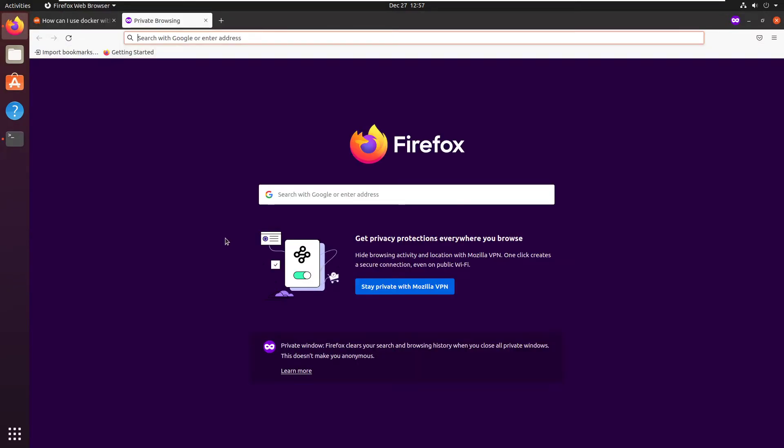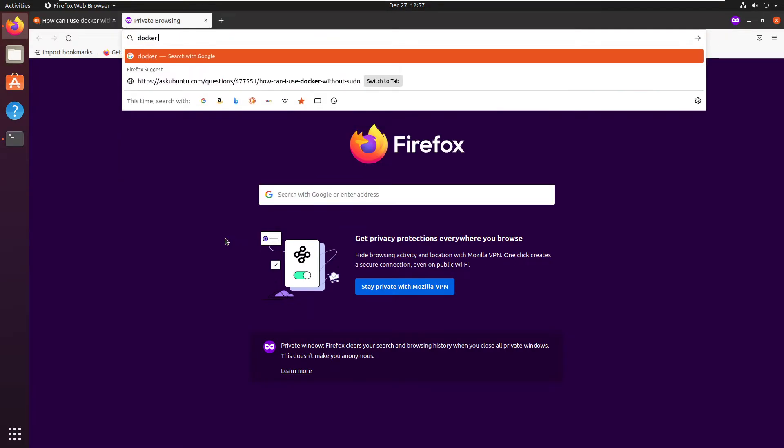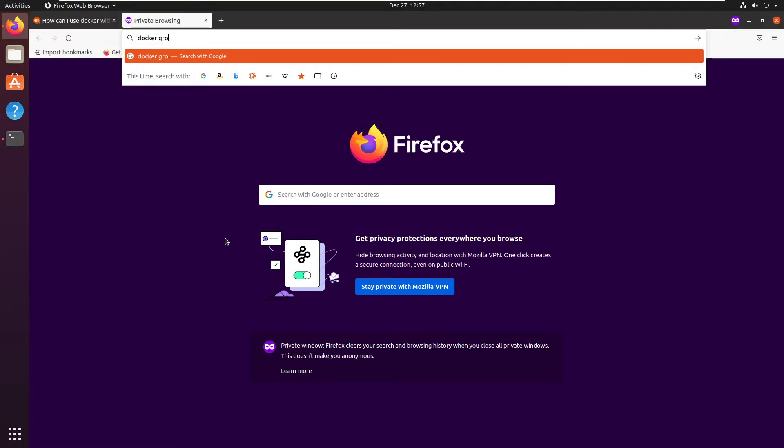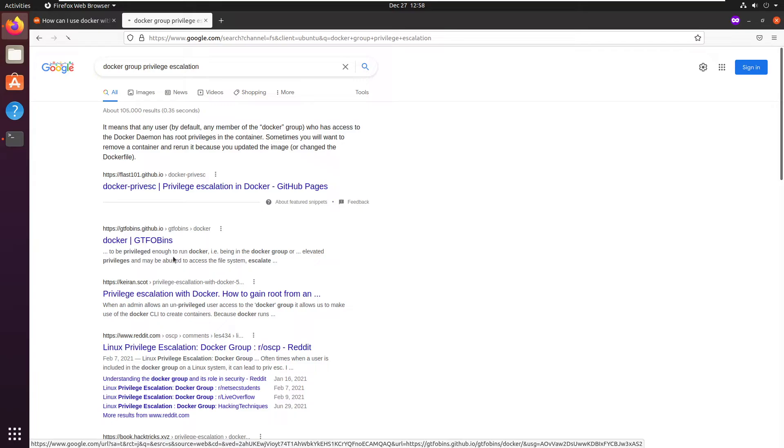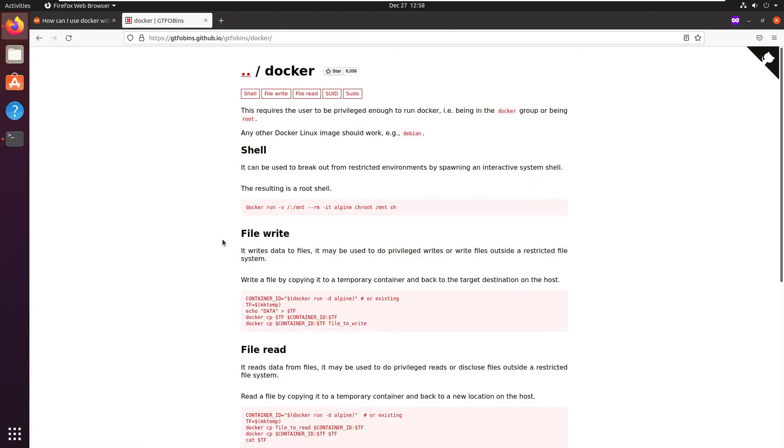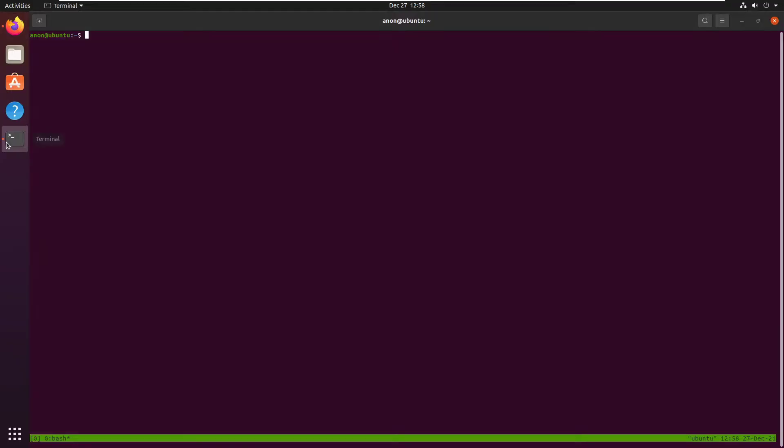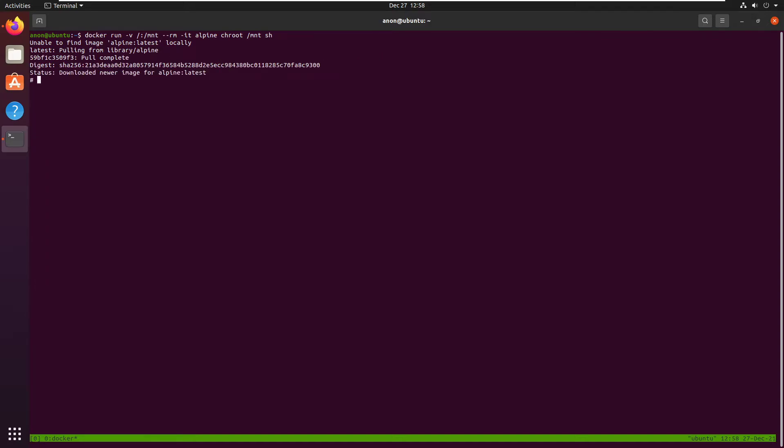We're going to google docker group privilege escalation. And let's click on the second link and let's run this command. And here we go, we're root.